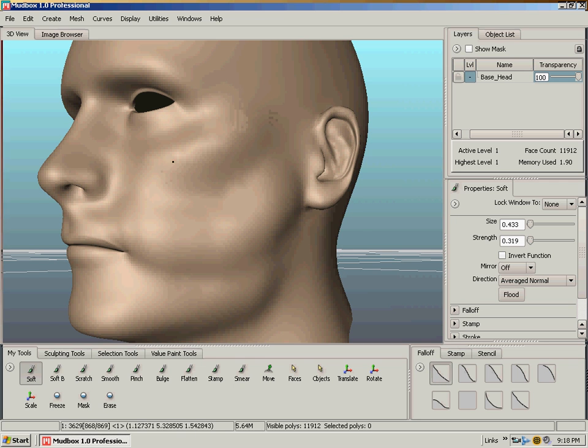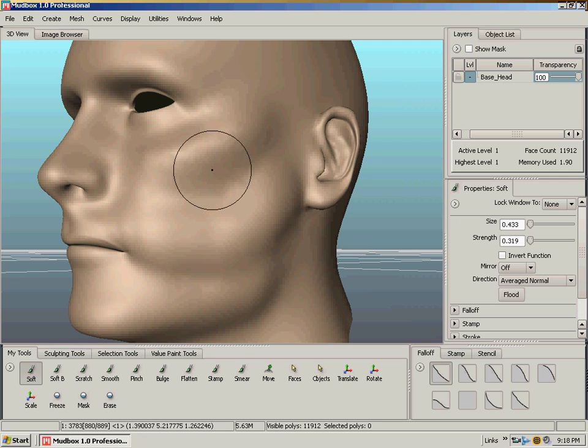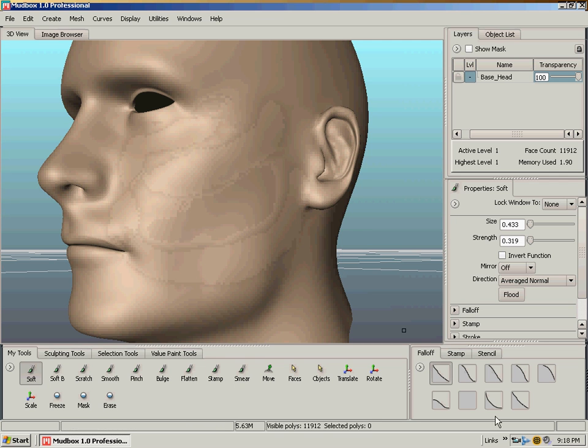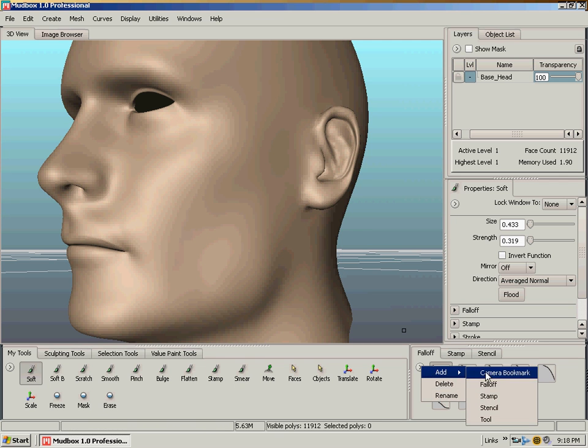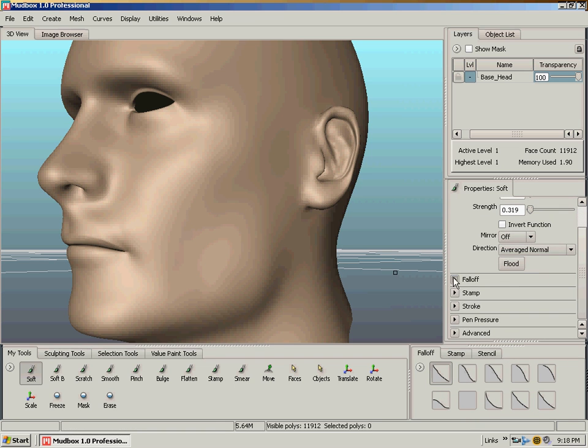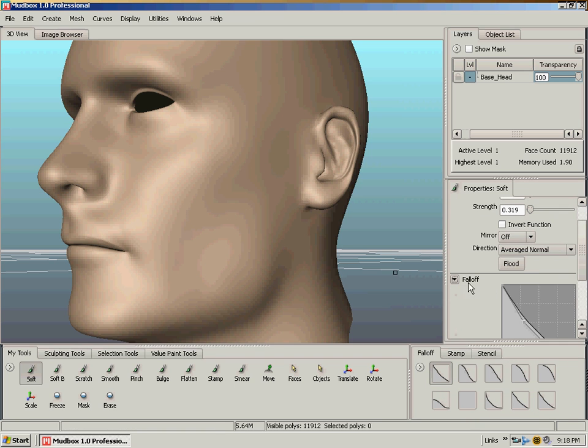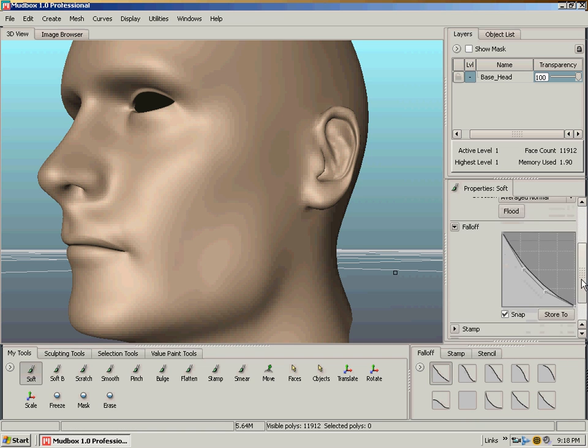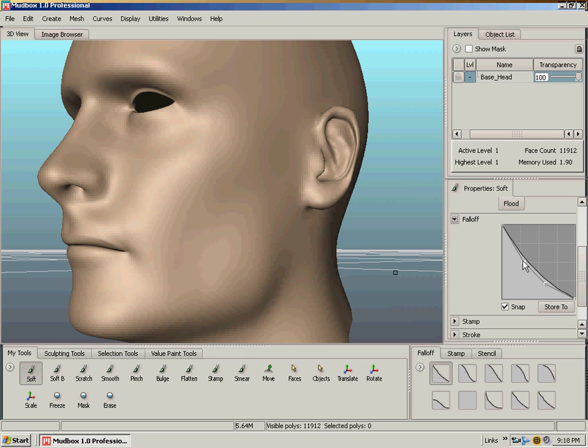You can, on this little arrow tab, add your own falloff in there. And under the falloff tab in here, you can actually create your own anyway you want. That's pretty cool.